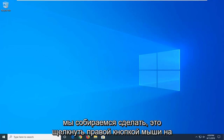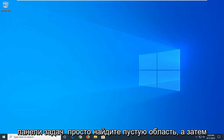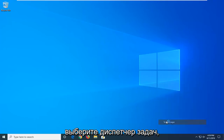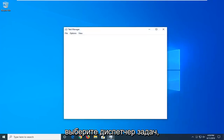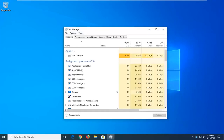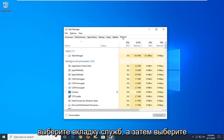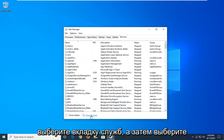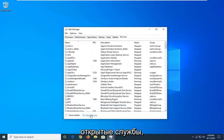The first thing we're going to do is right-click on the taskbar — just find a blank area — and then select Task Manager. Select the Services tab, and then select Open Services.